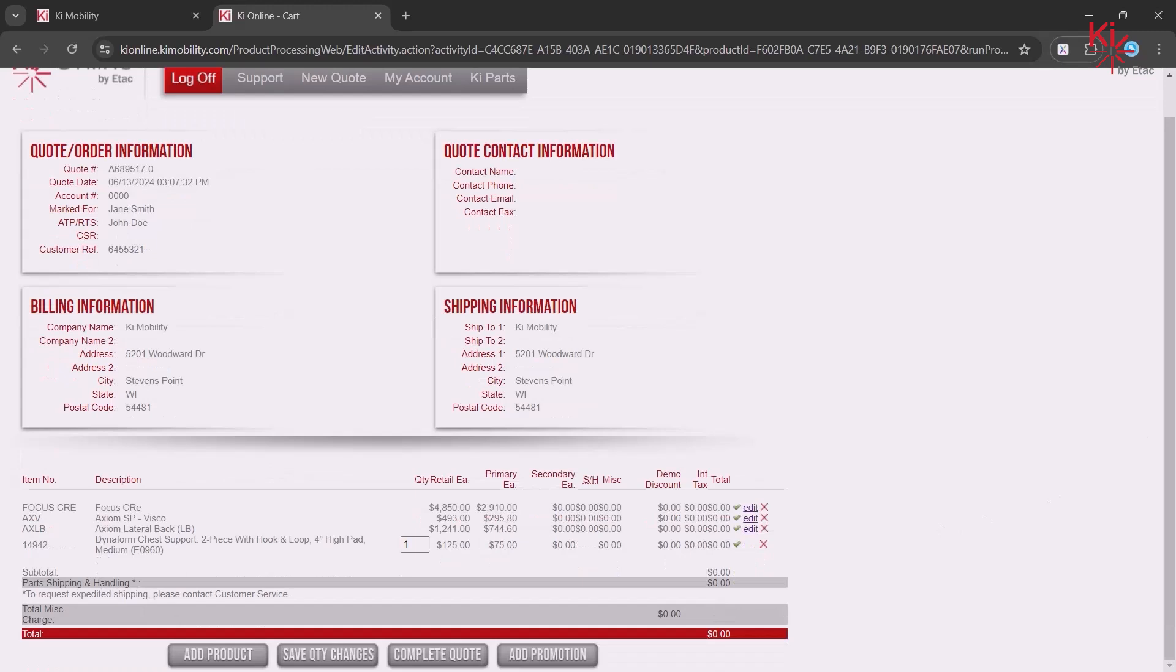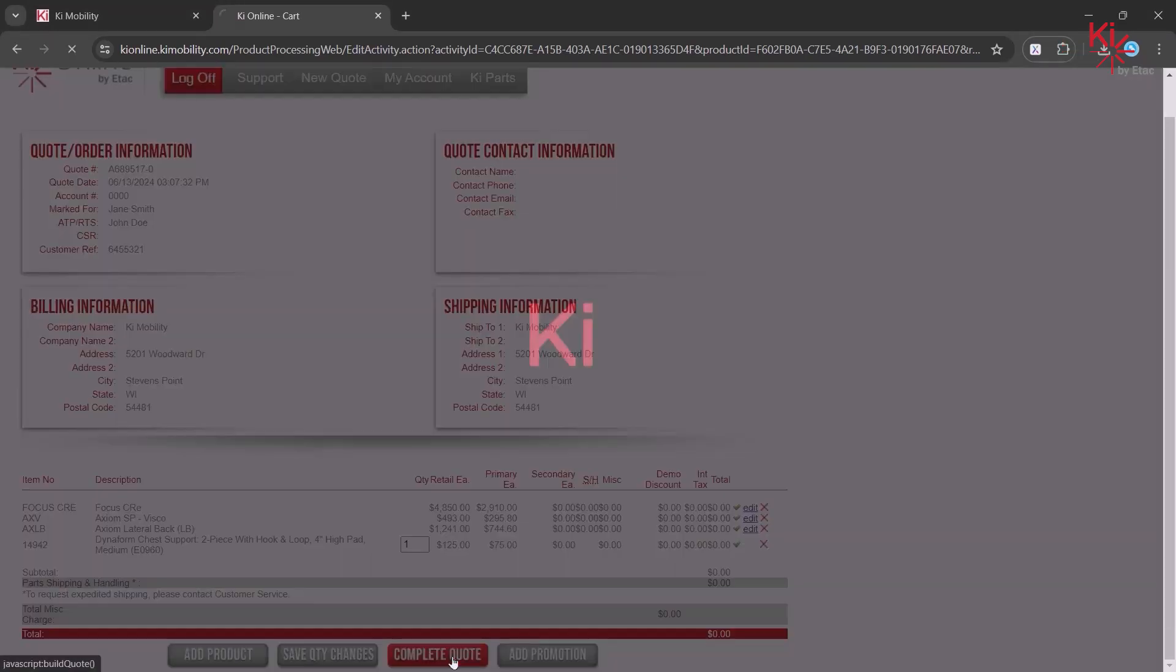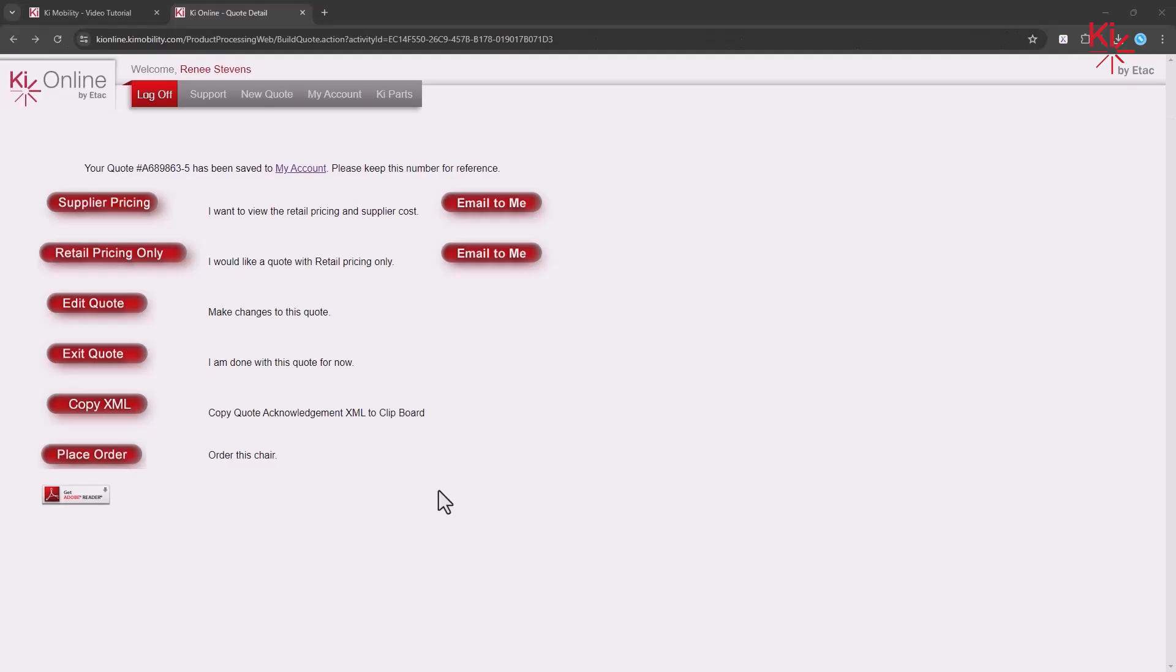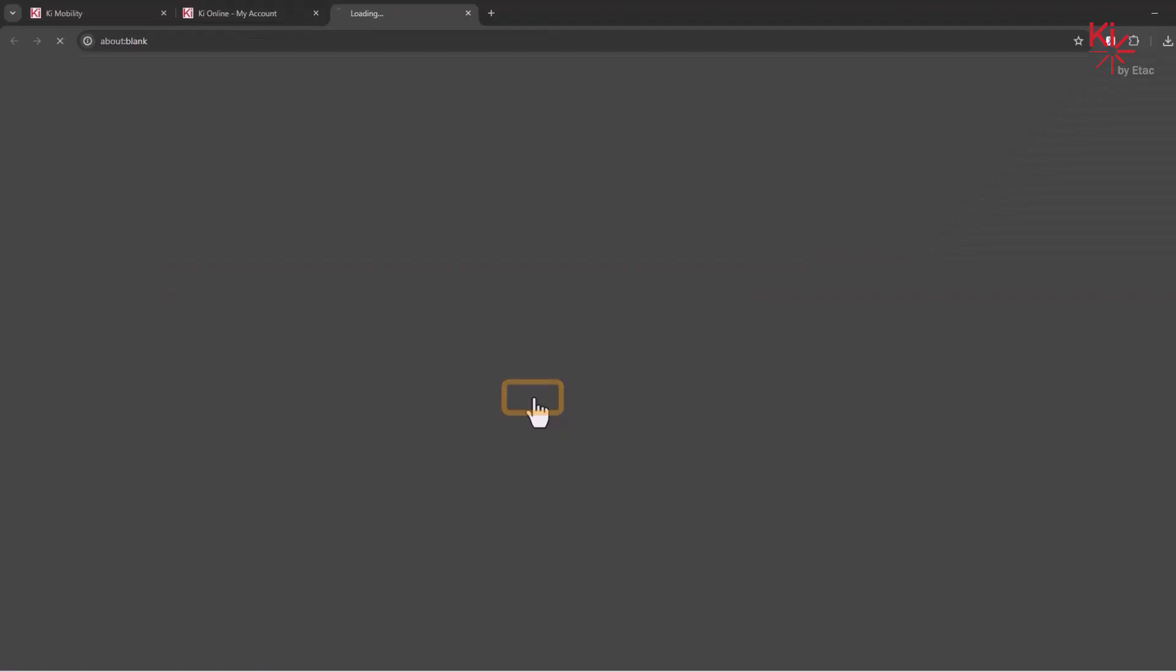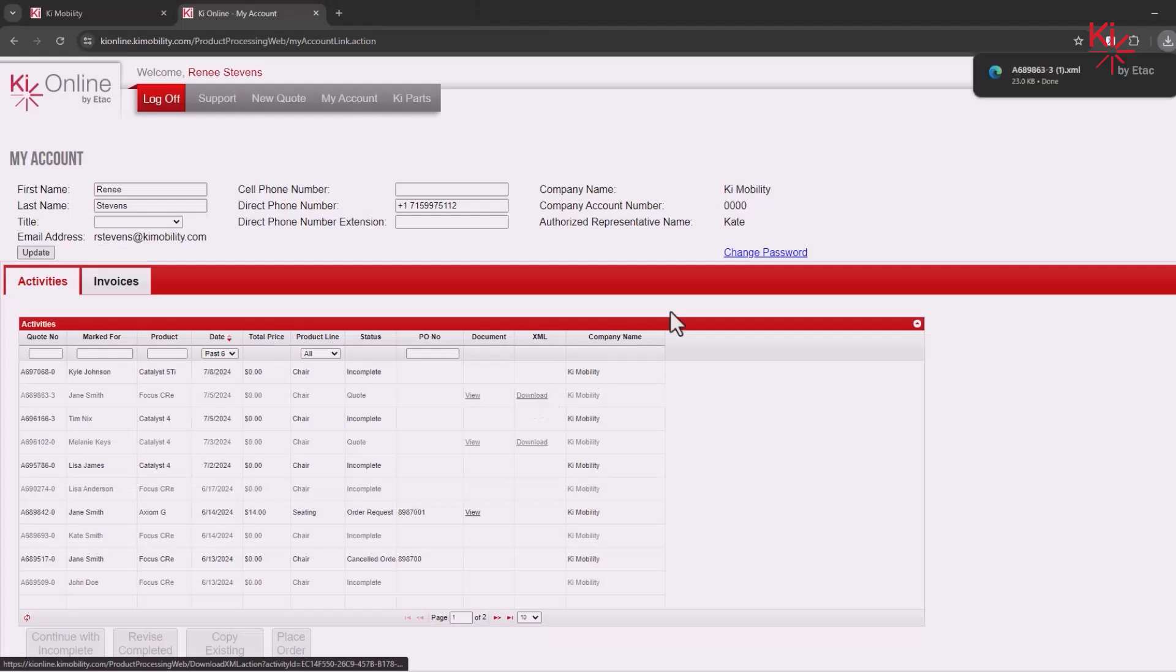Then click on the Complete Quote button. Click here to return to the My Account screen. Click here to download the XML document that can then be added to your system.